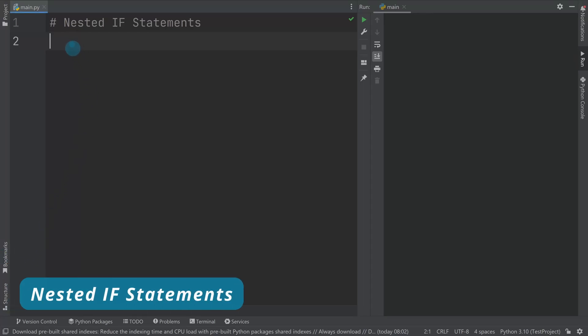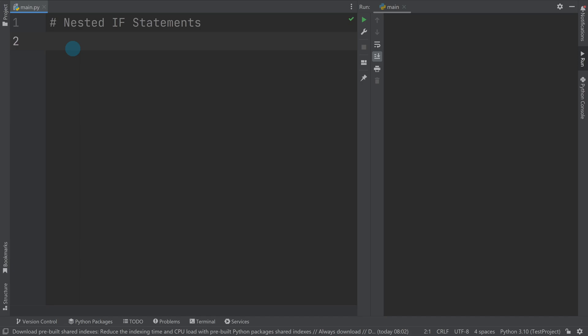Nested if statements are where you create one if statement inside another. So if, for example...